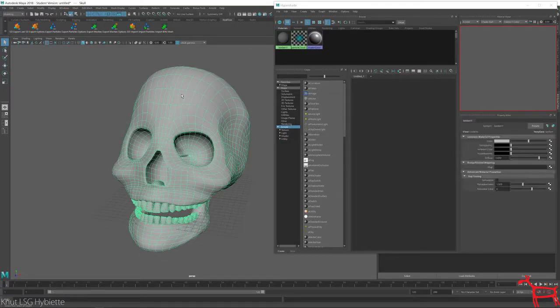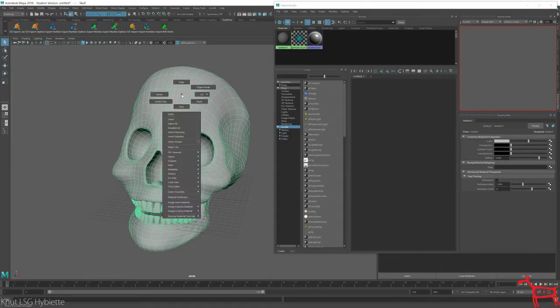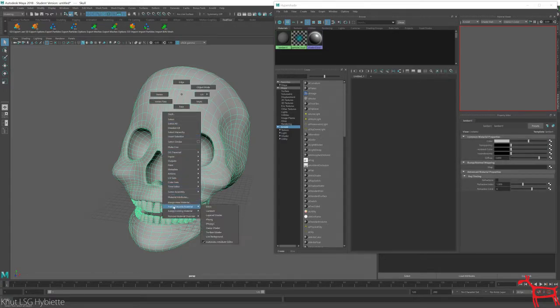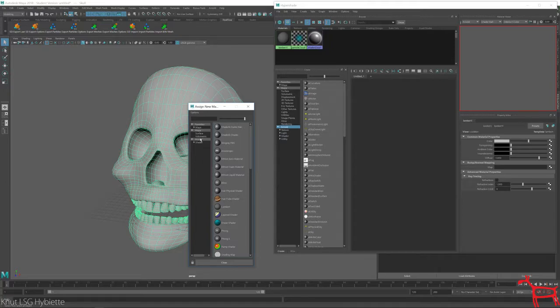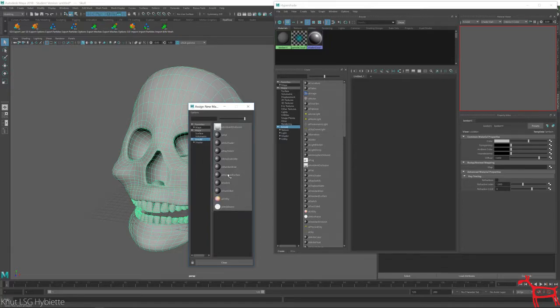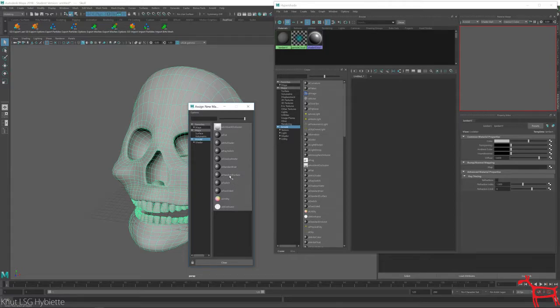So I'll select this skull. I'm going to right click and assign a new material. And in my Arnold here, I'm going to choose the AI standard surface.